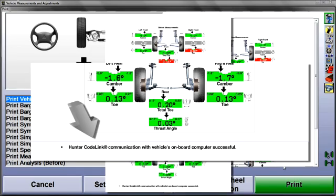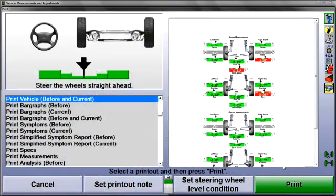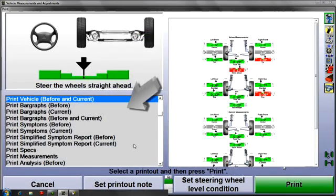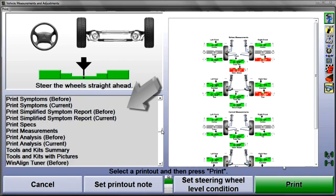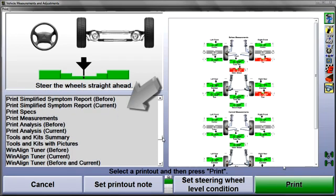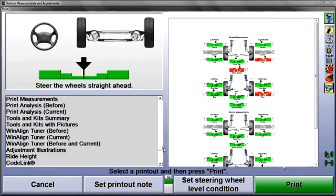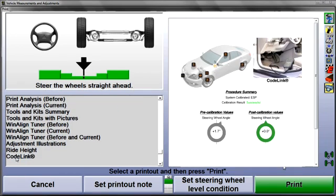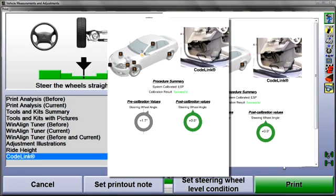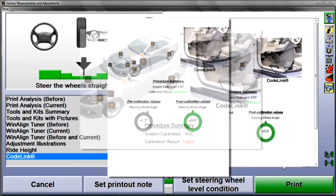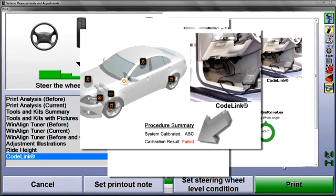You can also select a separate CodeLink printout from the list at the left — select, scroll, highlight, and print. If the reset procedure was unsuccessful, that result will be indicated here.